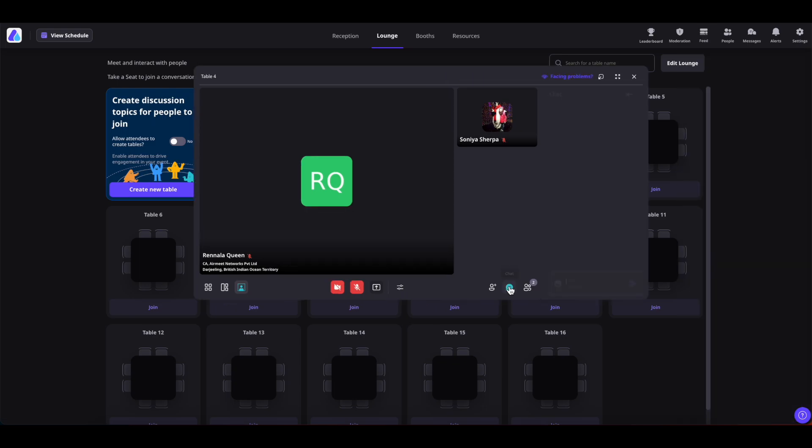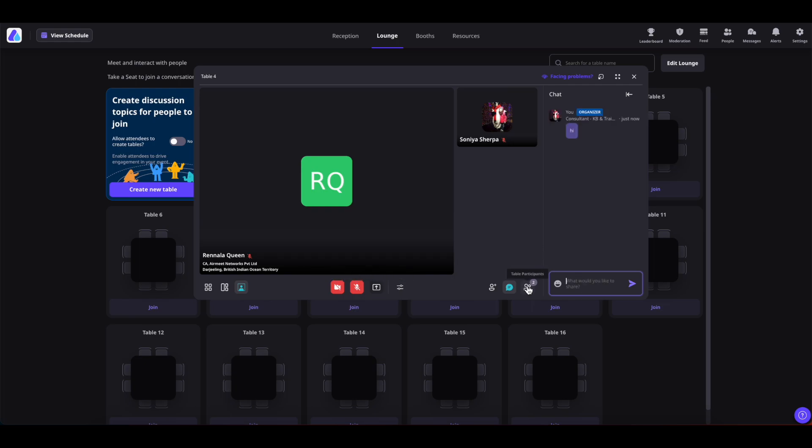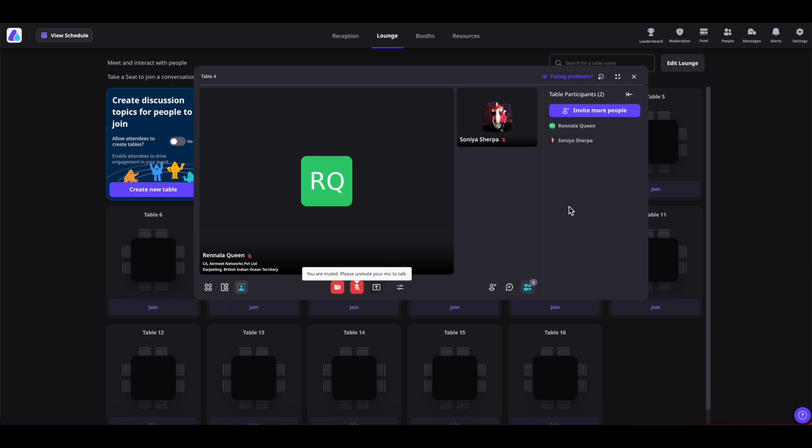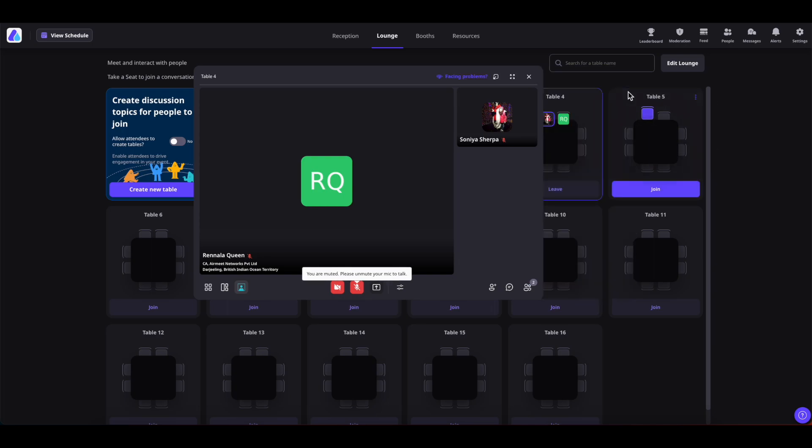Now, coming to the chats, you can chat with the table participants out here. Or if you want to view the table participants, simply click on table participants. There you have all the table participants. You can invite more people from here itself. Or if you would like to close this area, simply click on this collapse icon.